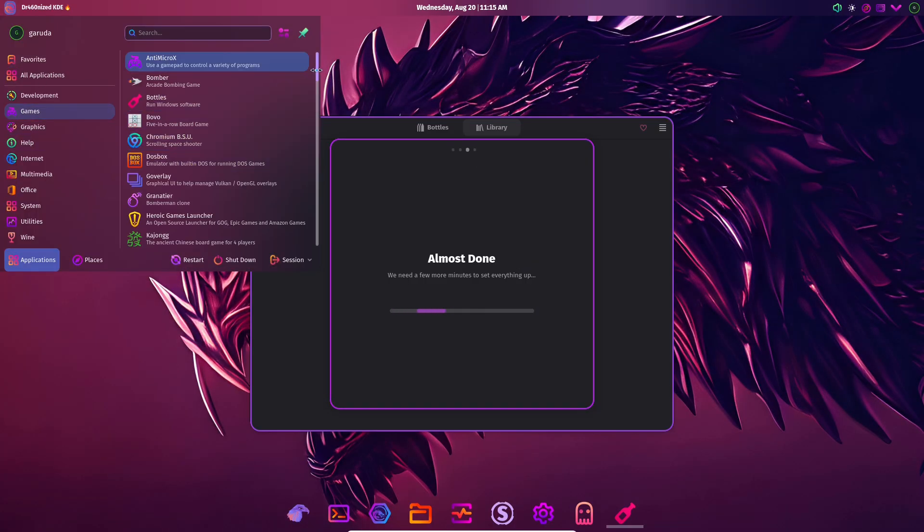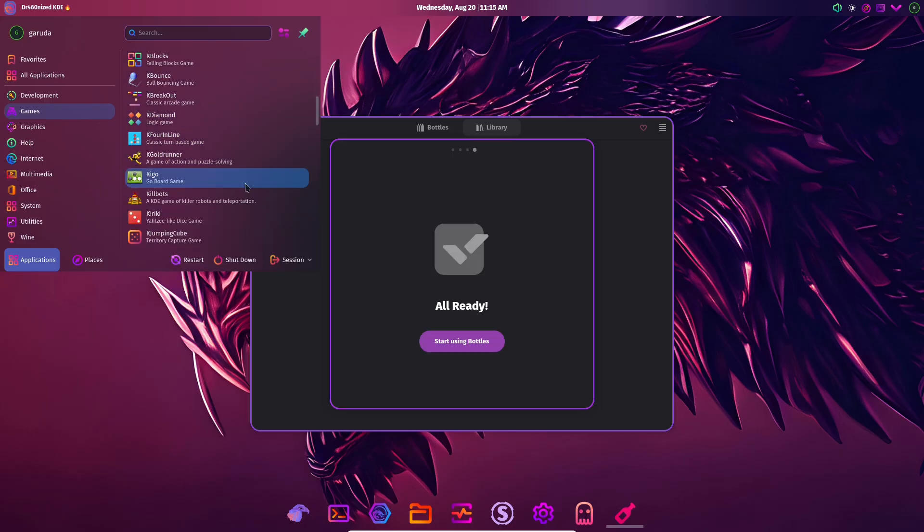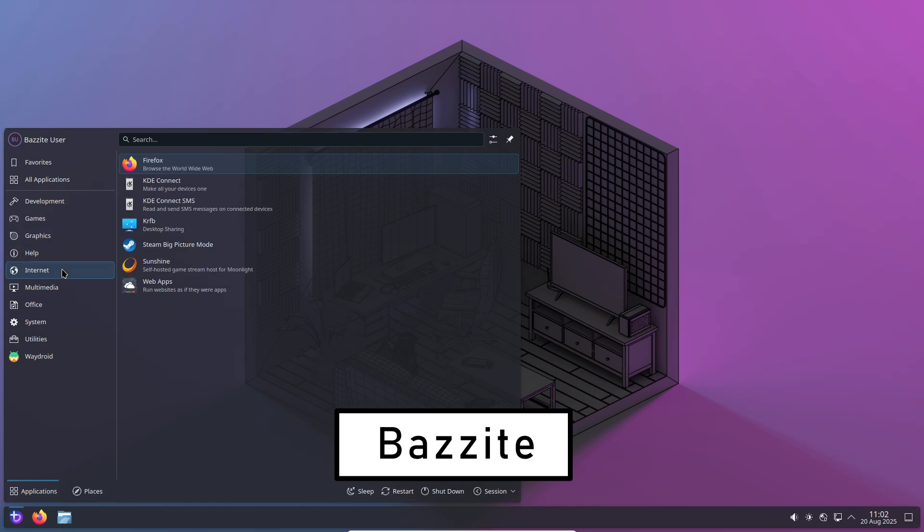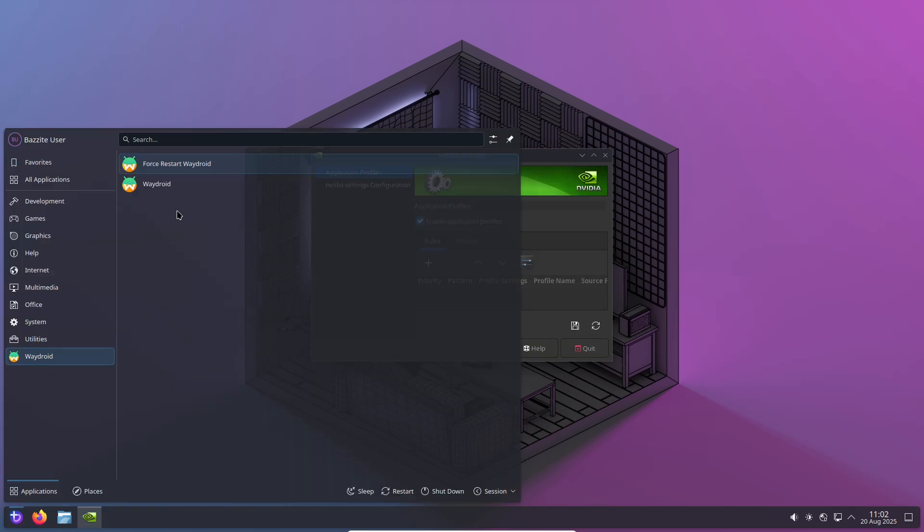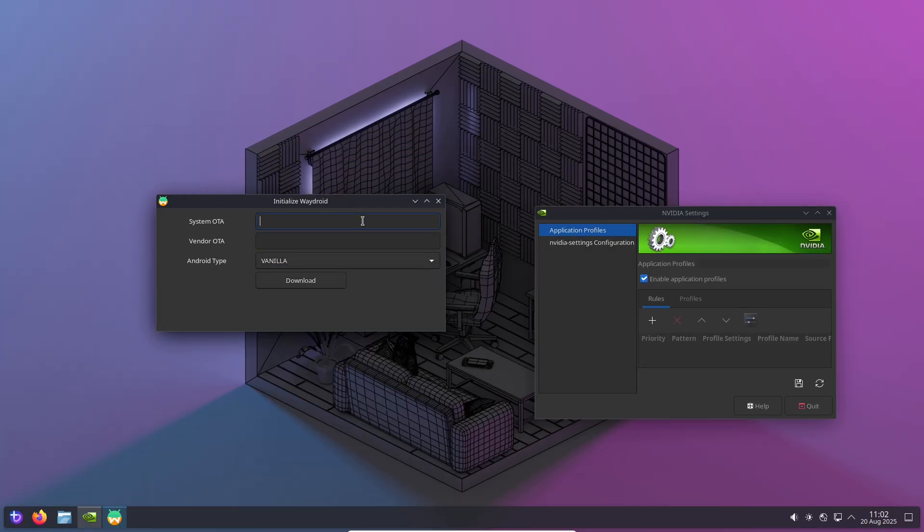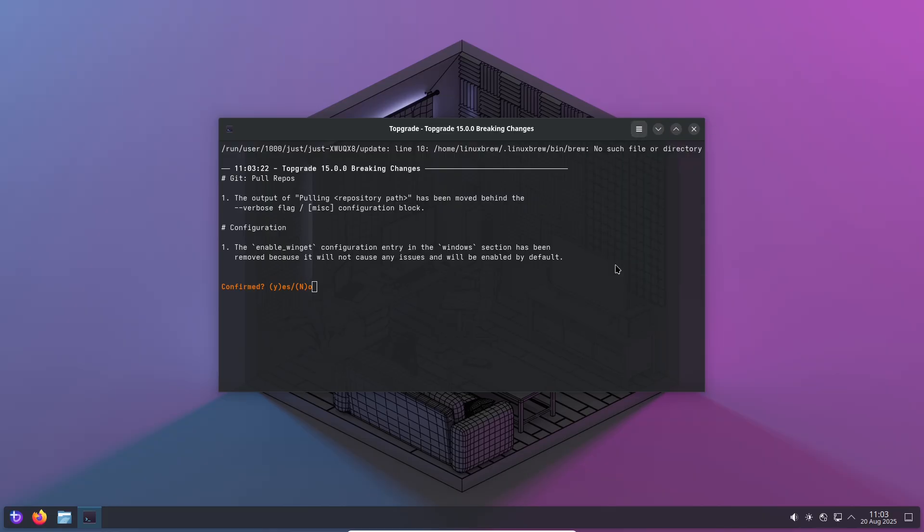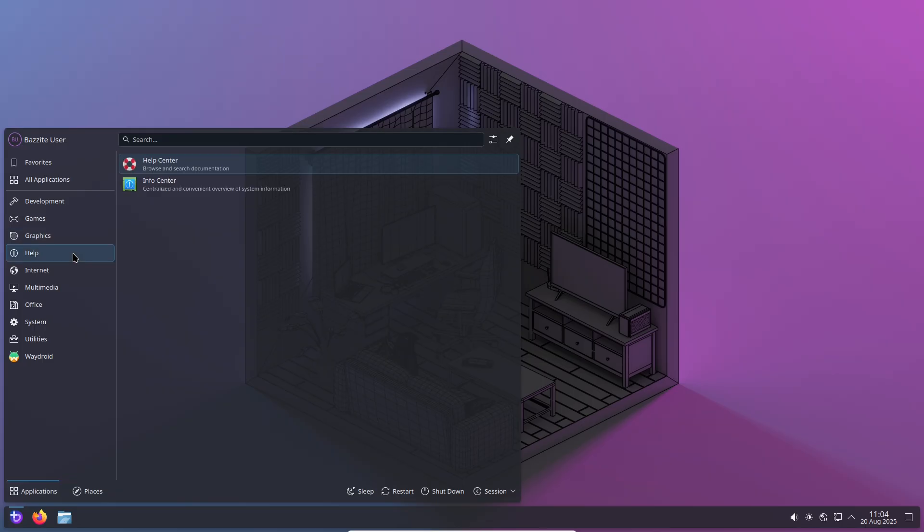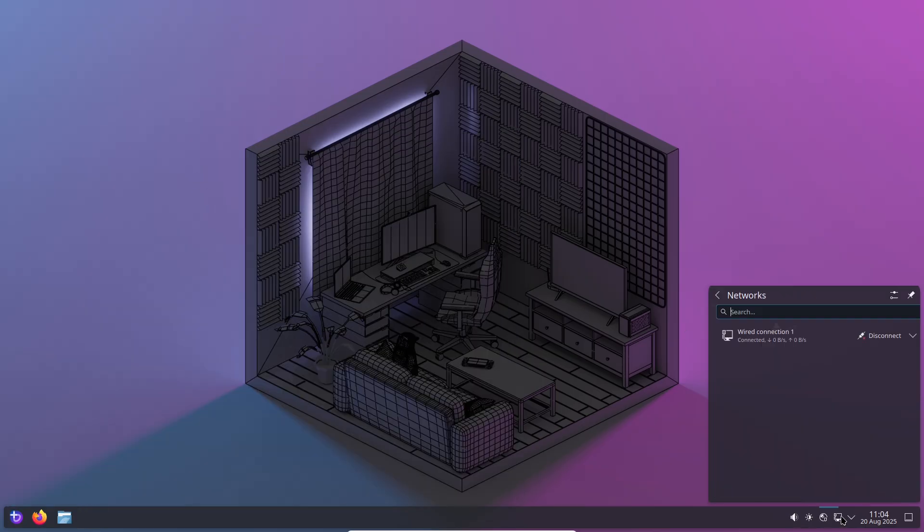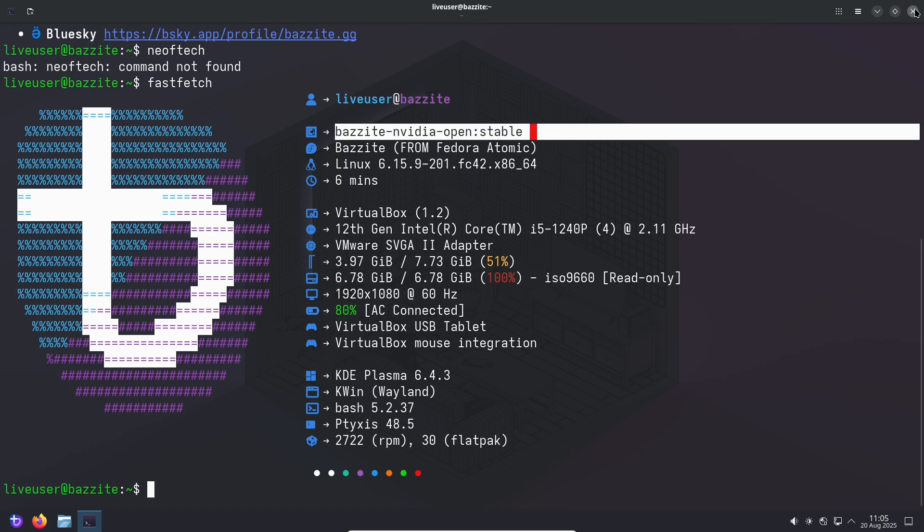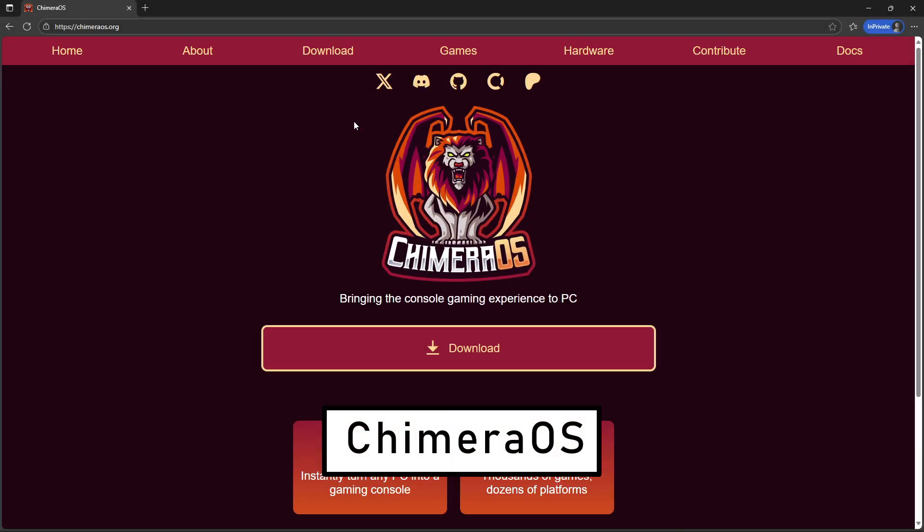Bazite is a newer Fedora-based entrant designed specifically with modern gaming and handhelds in mind. It aims to deliver a near SteamOS experience but on a broader set of hardware, shipping Steam out of the box and adding handheld-friendly features like improved scheduler behavior and support for HDR and VRR. If you're using a powerful handheld or want a Steam-like console experience on PCs and handhelds without waiting for Valve's partner rollout, Bazite is built for that use case.